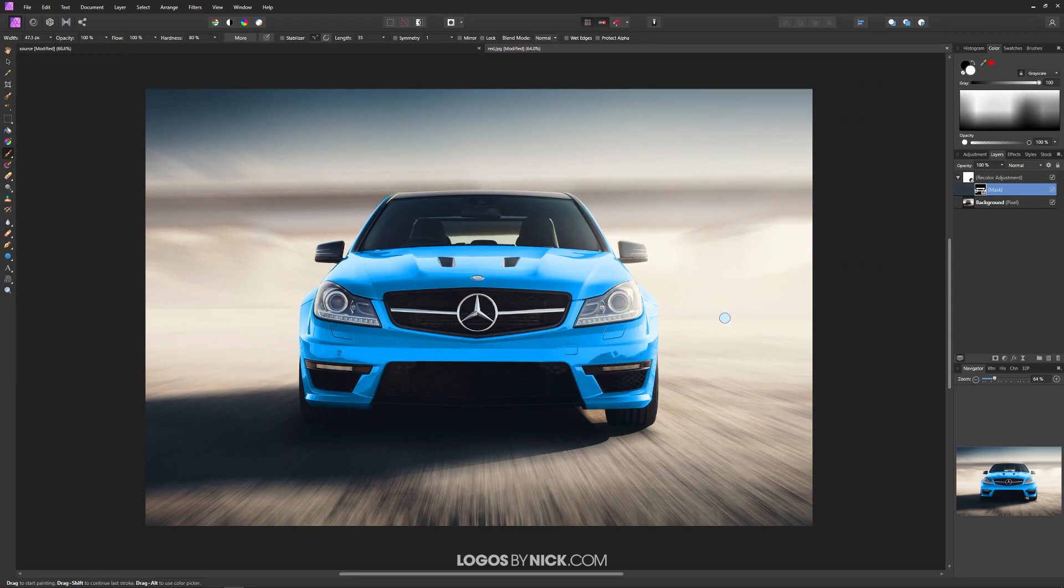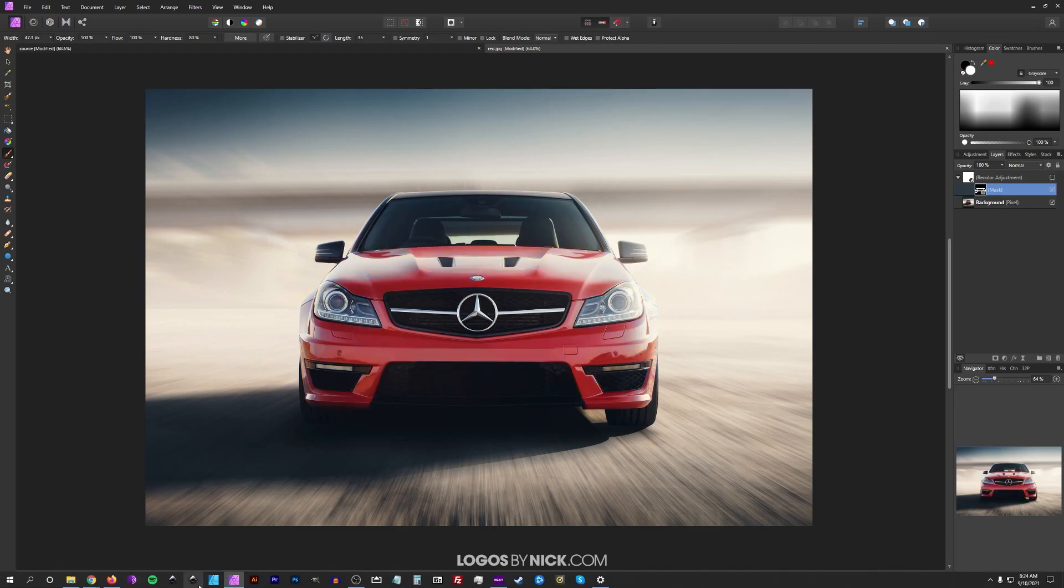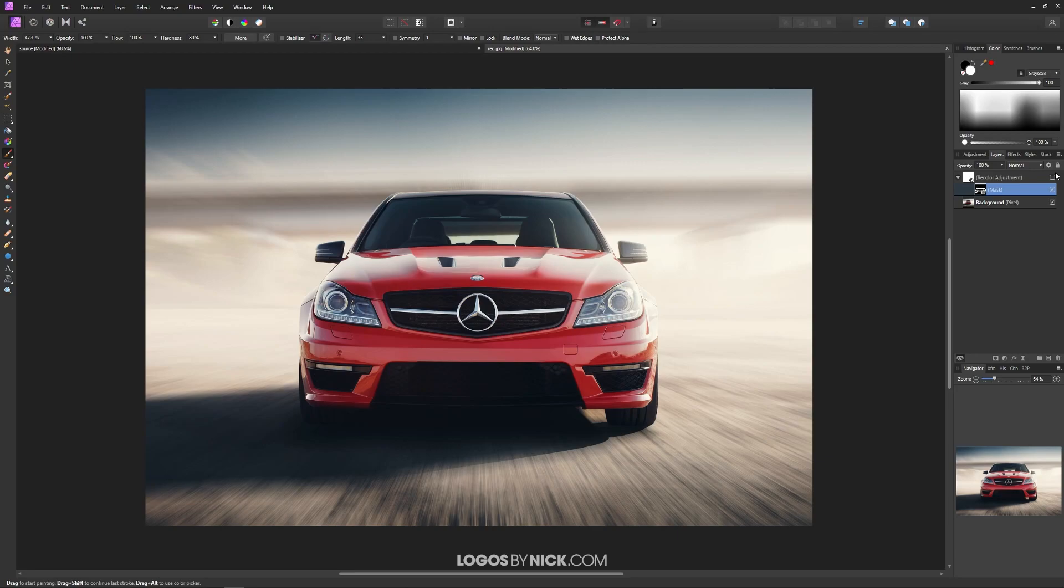If you want to turn off the visibility of this effect at any point, the benefit of doing this is that it's non-destructive. You can just tick or untick this little box right here to turn off the visibility of it, and the car is back to its original color. I'm going to turn this back on.